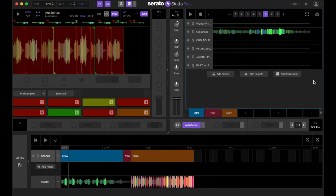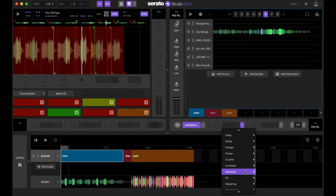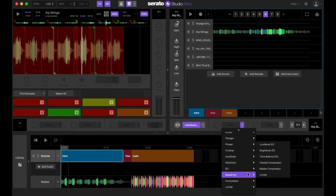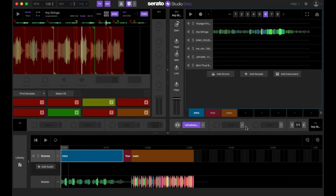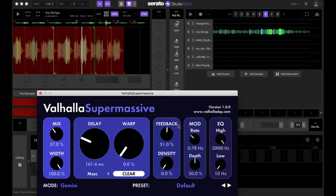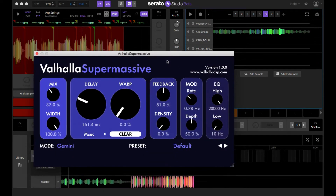This question was asked because you can automate the built-in effects here in Serato on this drop-down menu and automate them and things of that sort. But when it comes to third-party plugins, some people are having issues as far as how do I control a certain part of that VST.